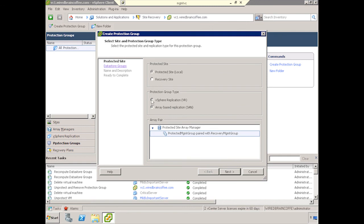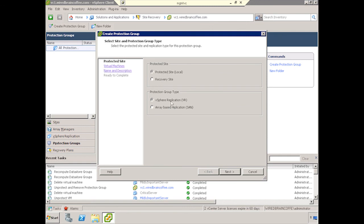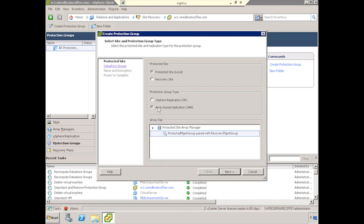And instead of vSphere replication, as we did earlier, we will use array-based replication. We'll select an array pair and click Next.